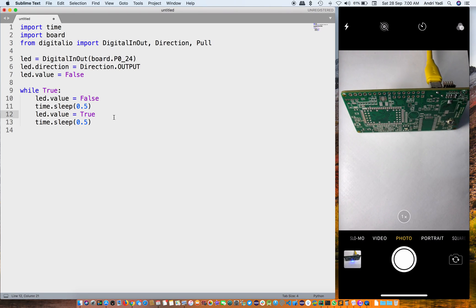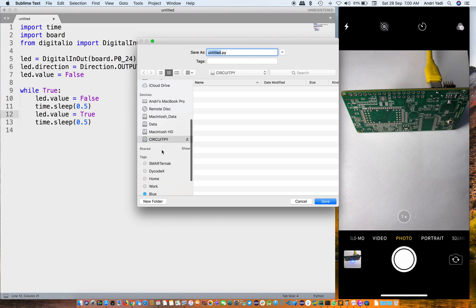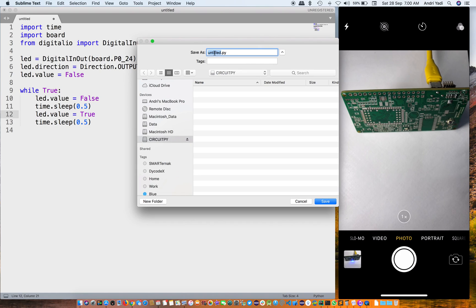I'm going to save this code. Select the CircuitPython mass storage and name it as code.py and save it.